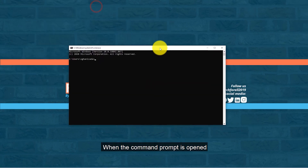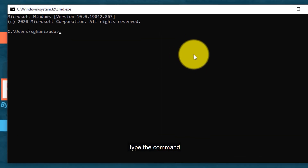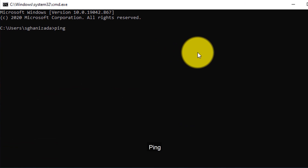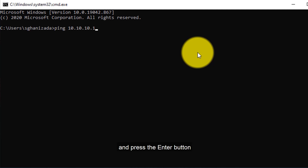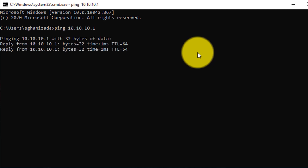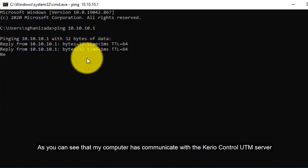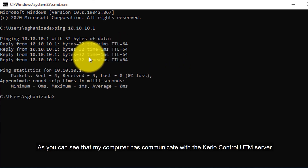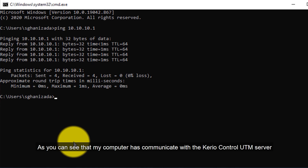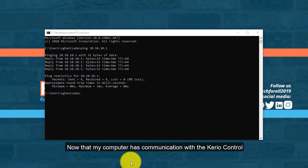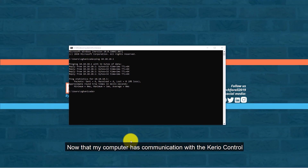When the Command Prompt is open, type the command ping, then type the IP address of the server and press Enter. As you can see, my computer has communication with the Kiryo Control UTM server.